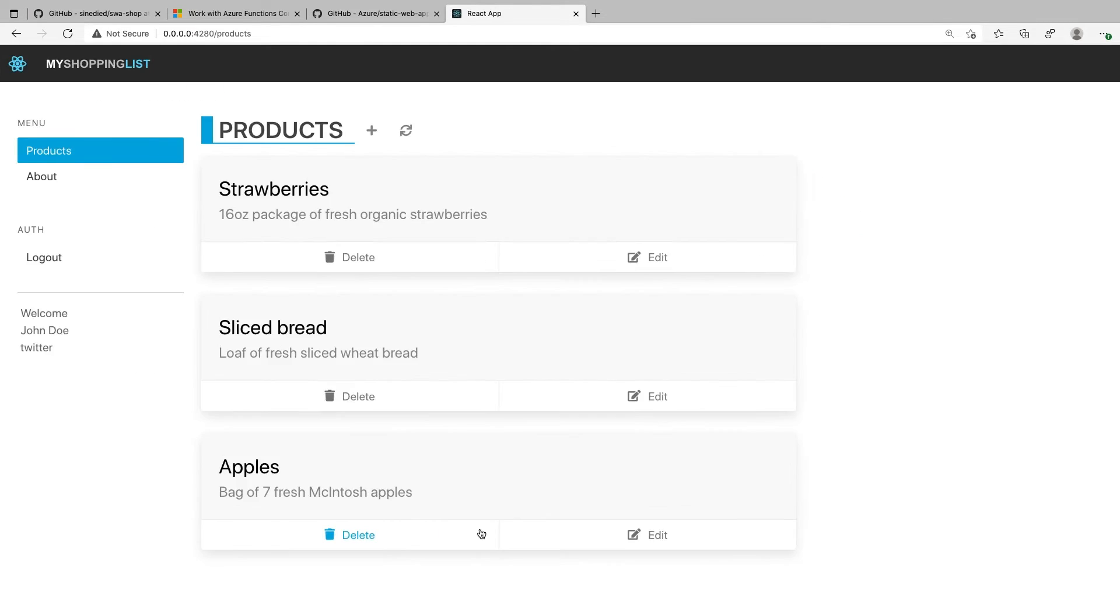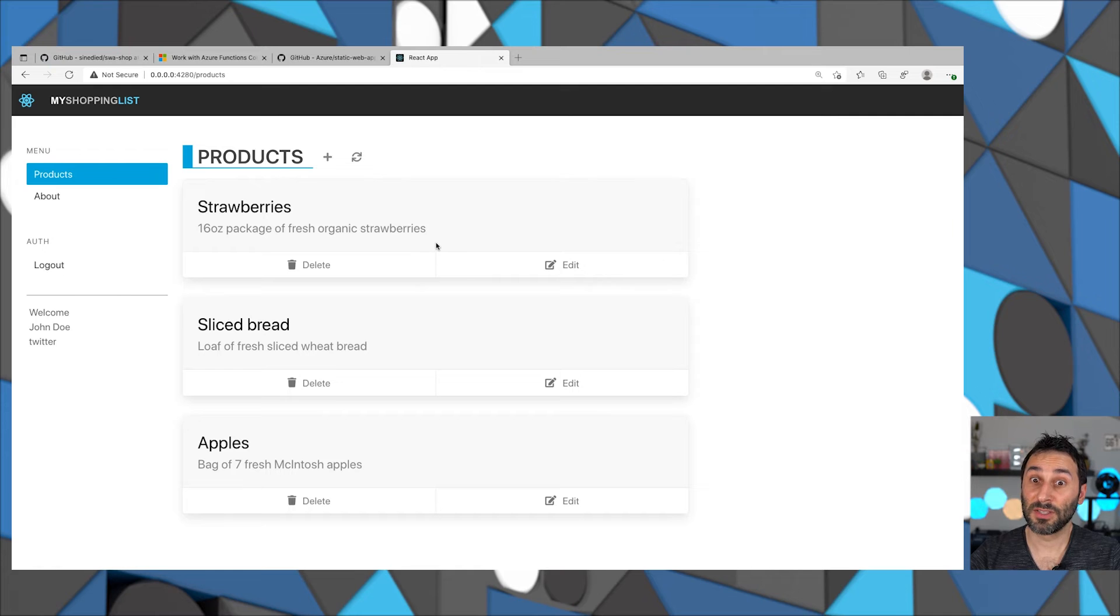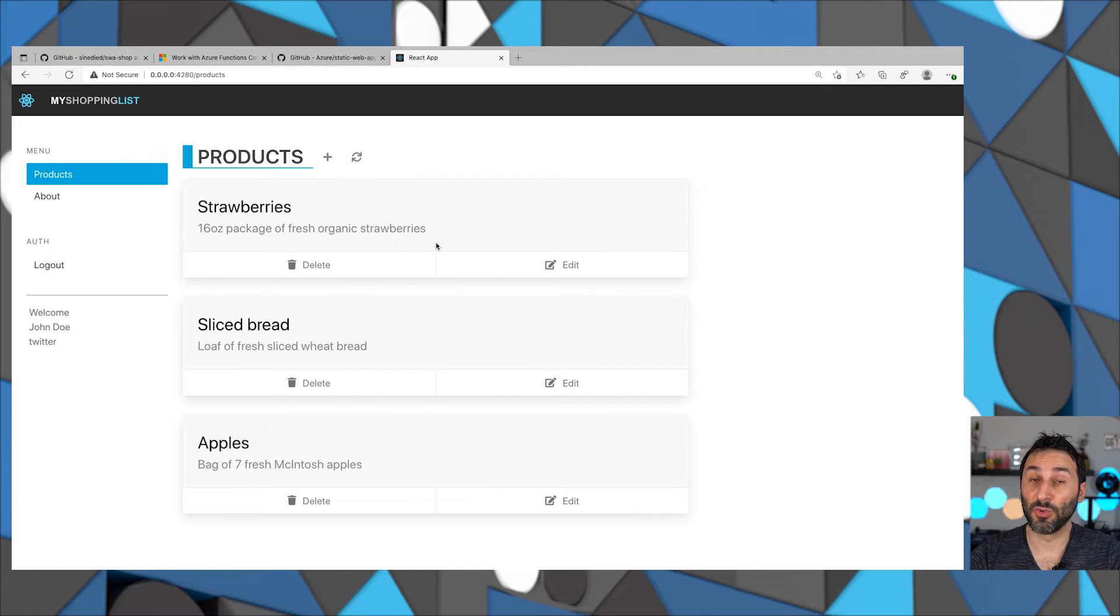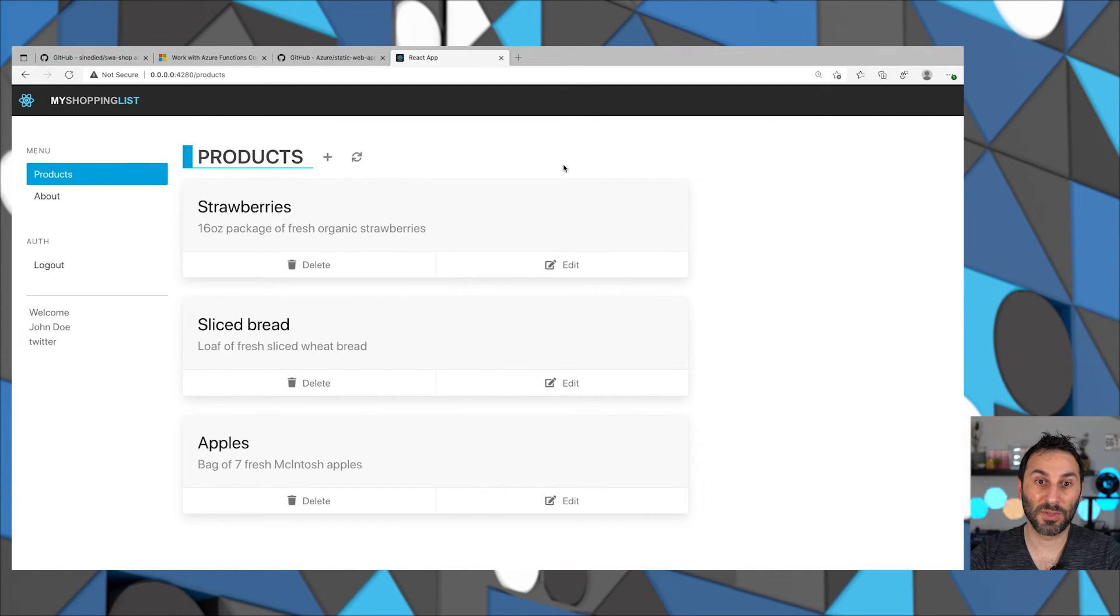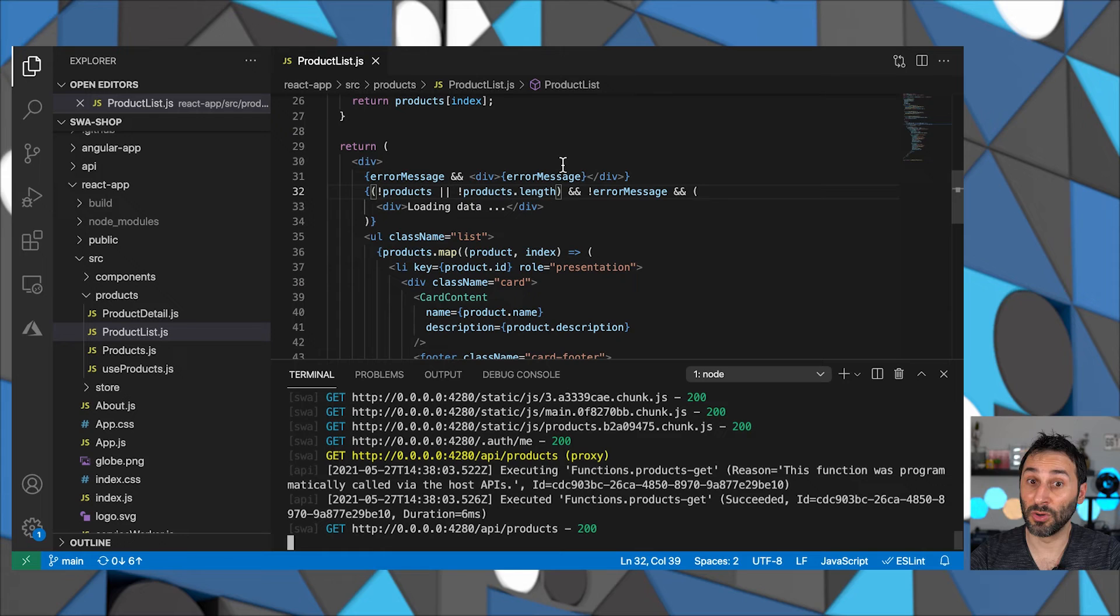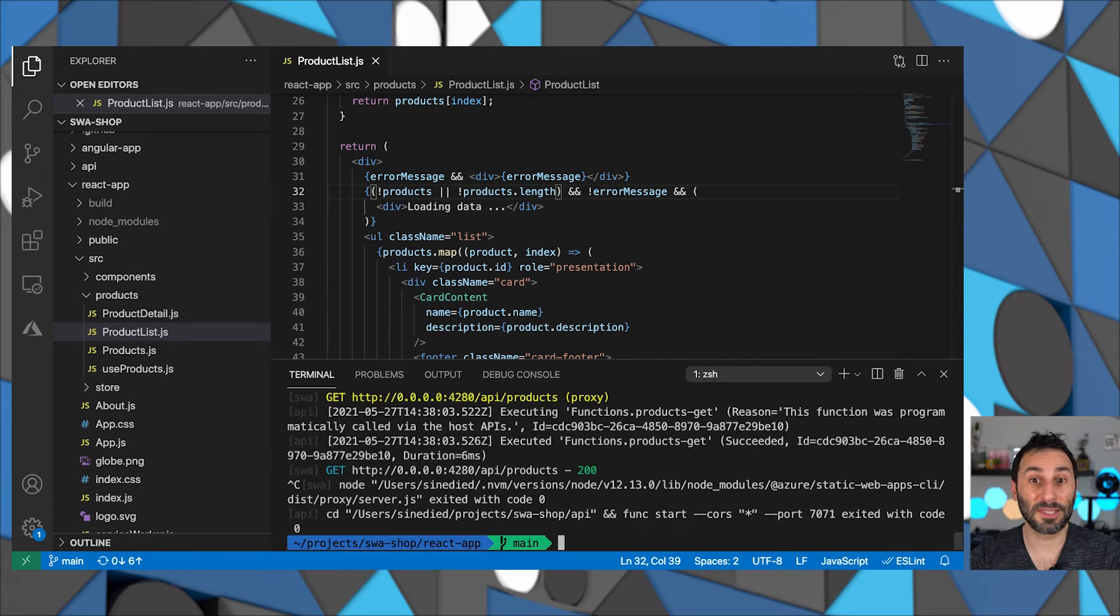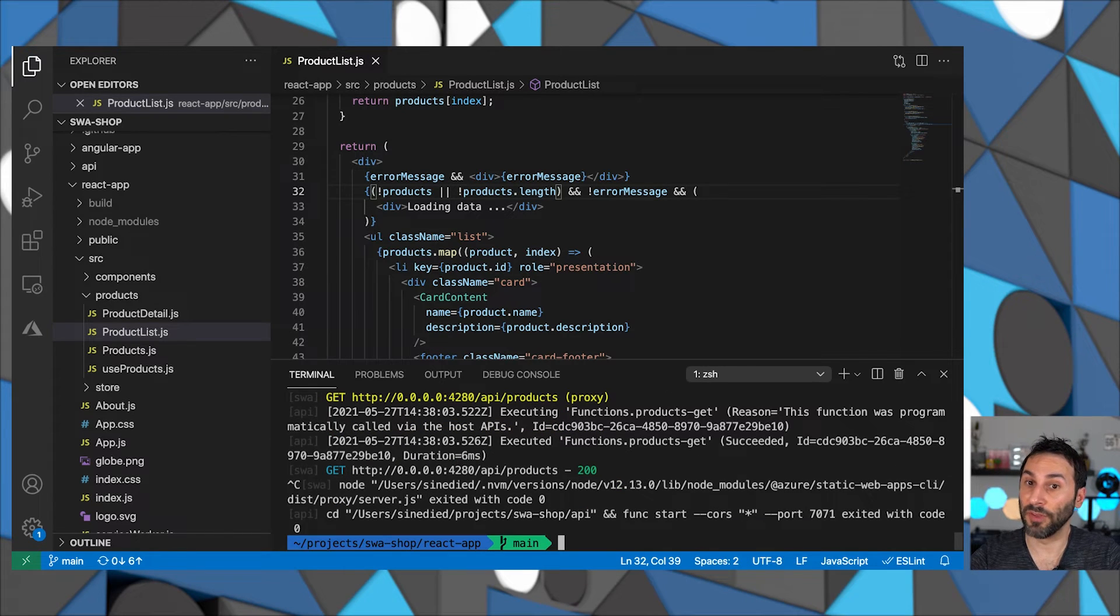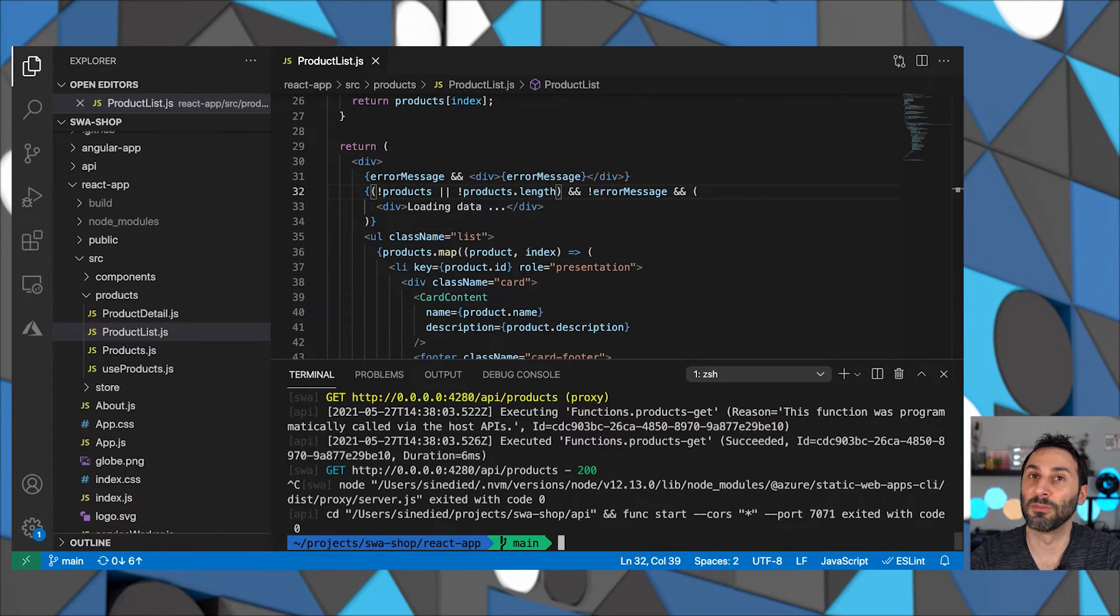Now, what if I told you that instead of having to manually install all these tools yourself, you could also use a dev container instead that comes with everything already prepared for you. Sounds nice, right?